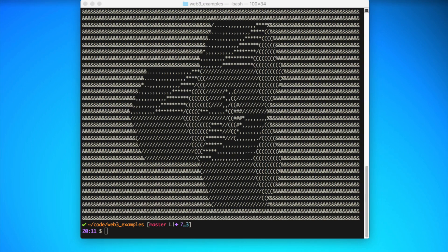Hey everybody, this is Gregory from Dapp University. In this video I'm going to show you how you can listen to smart contract events on the Ethereum blockchain with the Web3JS library, which is the main JavaScript library for interacting with the Ethereum blockchain. I'm going to walk you through step by step how you can start listening to smart contract events in this video.